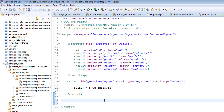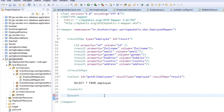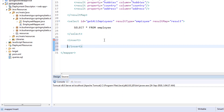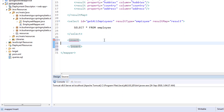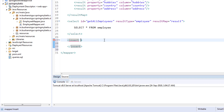In order to create an insert query, we are going to use an insert tag. To this insert tag, we are going to pass four attributes: id, parameterType, keyProperty, and useGeneratedKeys. Let's look at them one by one.